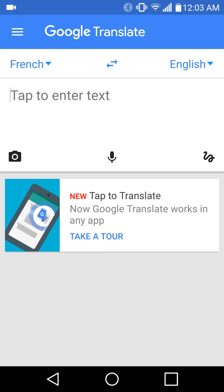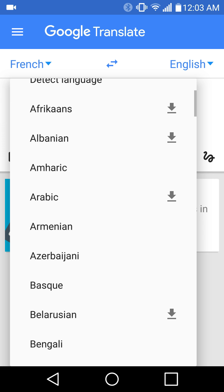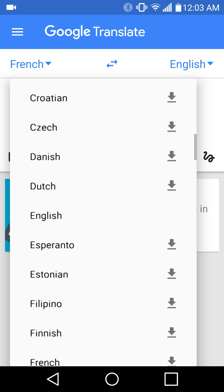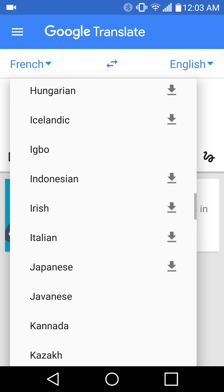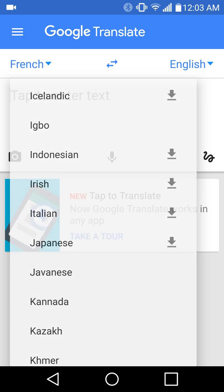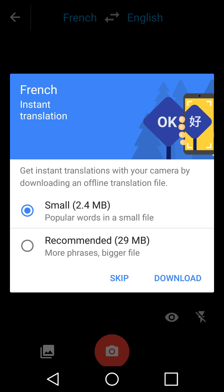So of course here at the top you can decide what language you want to translate to and from. There are all kinds of languages here — I bet they even have Japanese, yes they do. So you can dictate things in the middle, you can press that microphone button, you can say something, and you can also take pictures of things. Let me show you how that works.